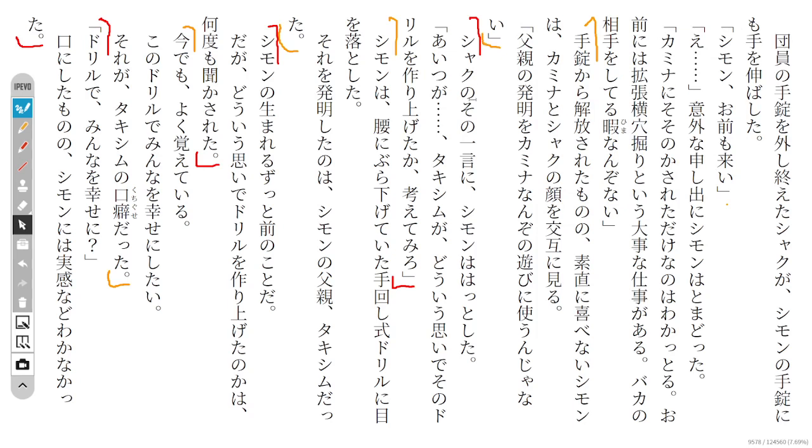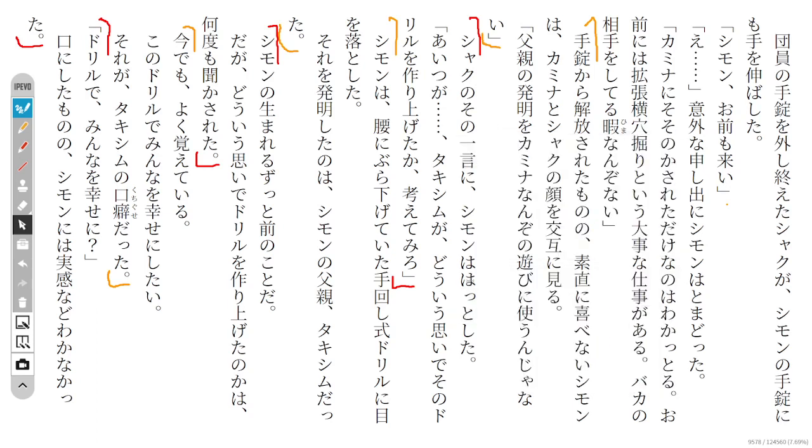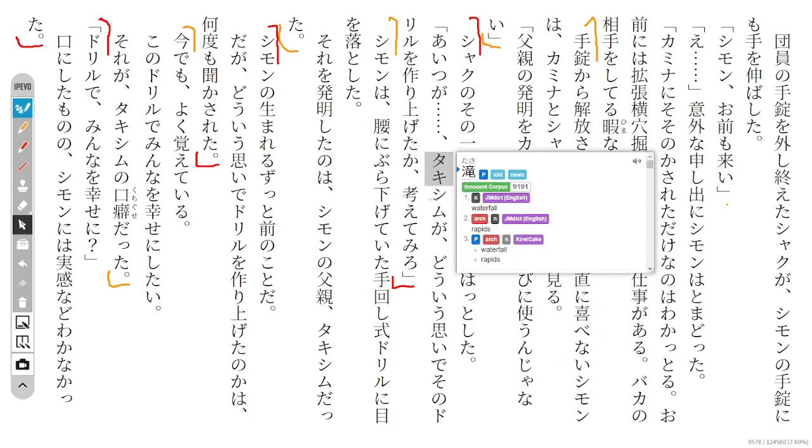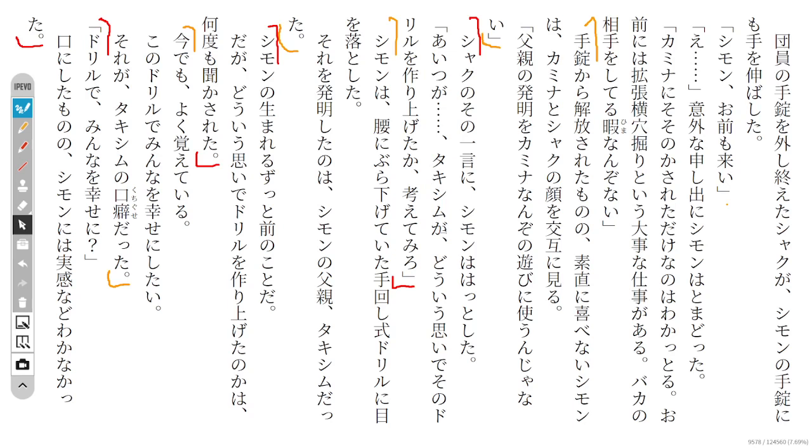From what Shaku said, Simon was really taken aback. 'That guy Takishimu - you should think about why exactly he created this drill.'